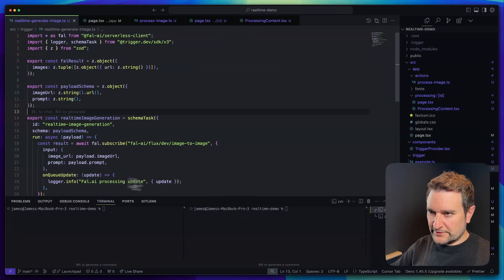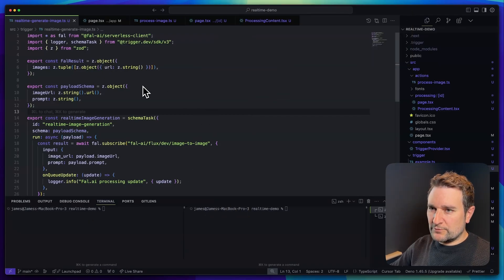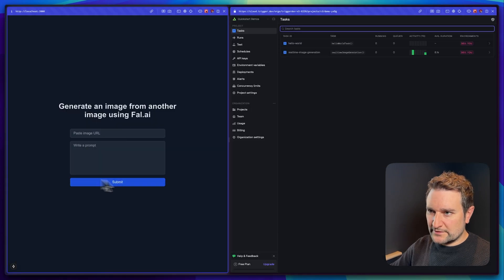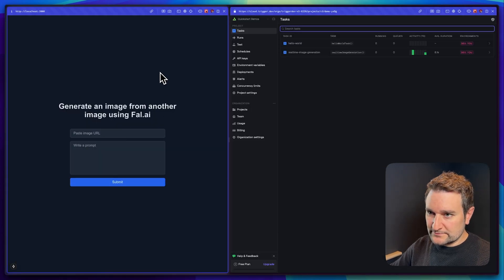Here I've created a Trigger.dev real-time example. It uses Fal.ai to generate an image and we'll be showing the progress of this task on the front end so our user knows what's happening.